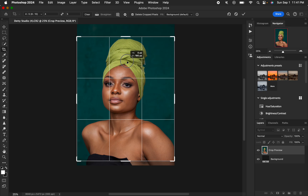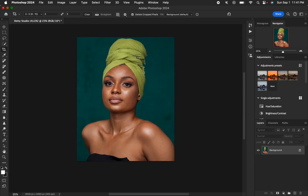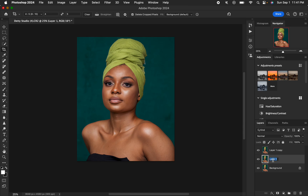Hit Enter on the keyboard, then create two layers by pressing Ctrl+J on the keyboard twice. You can rename these layers — name the bottom layer 'low frequency' and the top layer 'high frequency.' The low frequency layer contains the colors and the high frequency layer contains the textures.